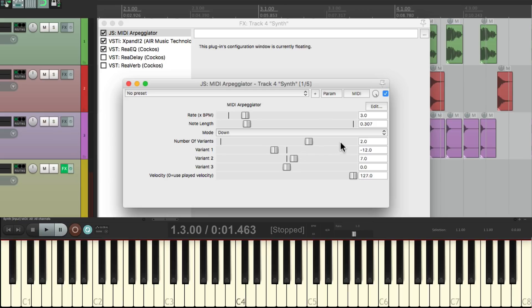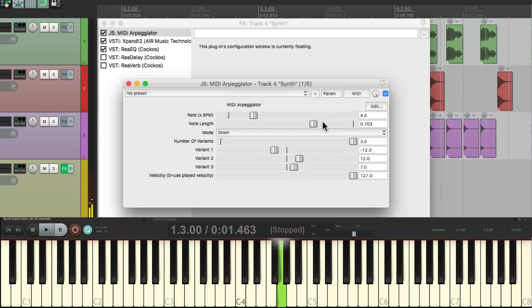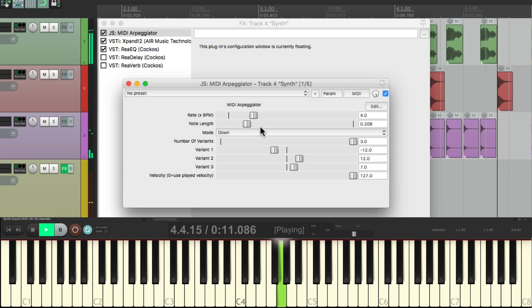Let's add a third variant right here. Go to three and adjust the variant right here. But once again, we could leave it to create a different pattern where the original note repeats twice. But again, we could change it to a completely different note. Let's bring our second variant up an octave, so it's down an octave, up an octave, and make the third variant up a fifth. We could play around with it to create any note pattern that we want.